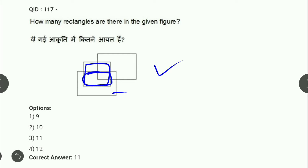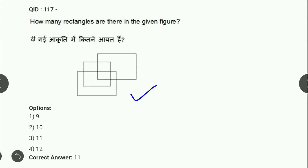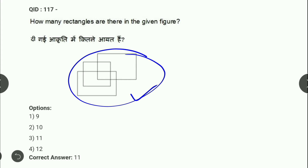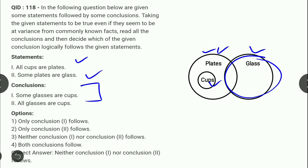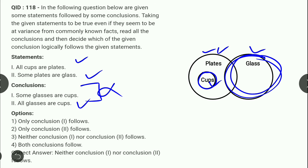Syllogism question: All cups are plates। Some plates are glasses। Conclusion 1: Some glasses are cups — यह possibility हो सकती है या नहीं भी — possibility के case में conclusion सही नहीं मानते। Conclusion 2: All glasses are cups — all का relation है जो true नहीं क्योंकि यह some का case है। तो answer है: neither conclusion 1 nor conclusion 2।